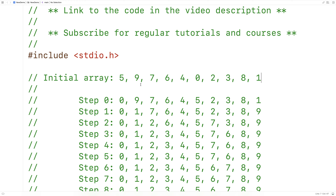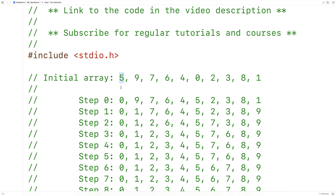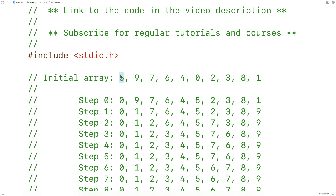For example, when the algorithm first starts off, the entire array is considered to be unsorted. We're going to look at this first index here, and what we're going to do is find the smallest element in this unsorted portion of the array and swap it with the element at that index. In this case, we're going to find that 0 is the smallest element in this array, and we're going to swap it with the element at the current position — so we'd swap it with 5.